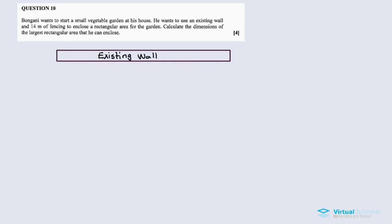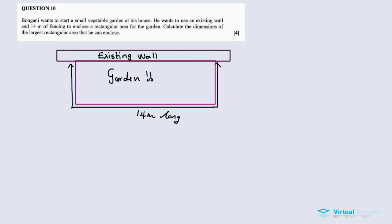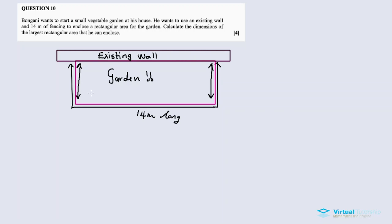Let me visualize the problem. This is the existing wall on one side. The garden is rectangular, and the 14-meter fencing encloses the remaining sides. We need to calculate the largest rectangular area. The opposite sides of a rectangle are equal, so we need to figure out the dimensions.